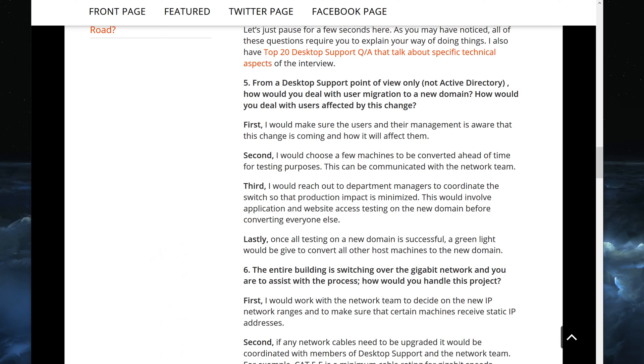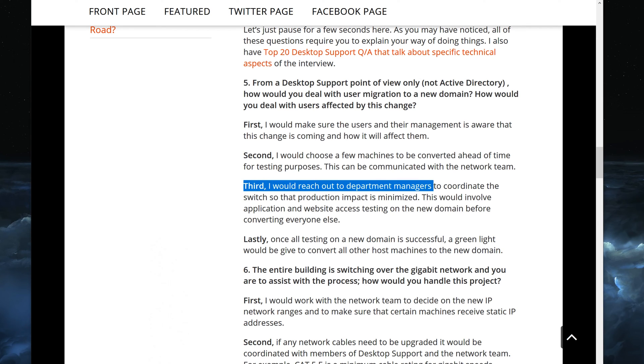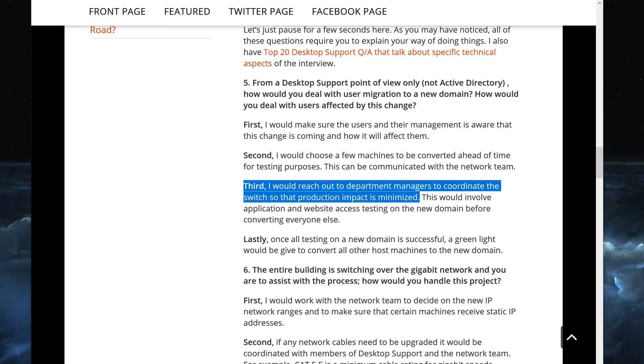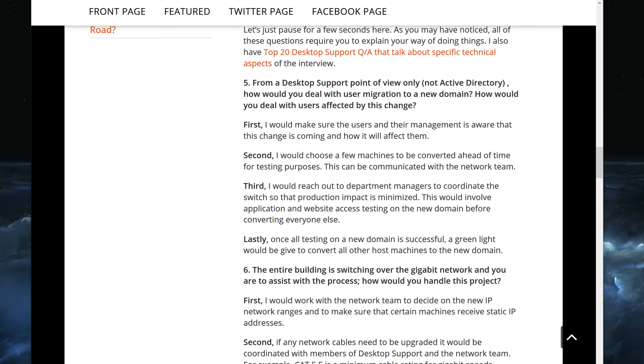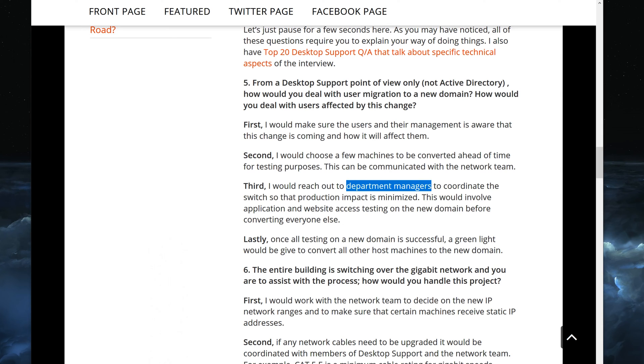So you just tell them, okay, I have, I don't know, let's say five machines, convert them to the new domain and then you can log in and test it. Third, I would reach out to the department managers to coordinate the switch so that the production impact is minimized.